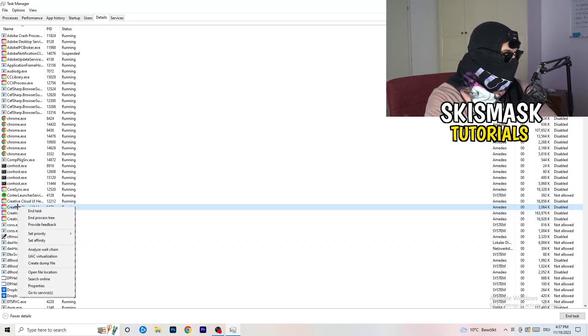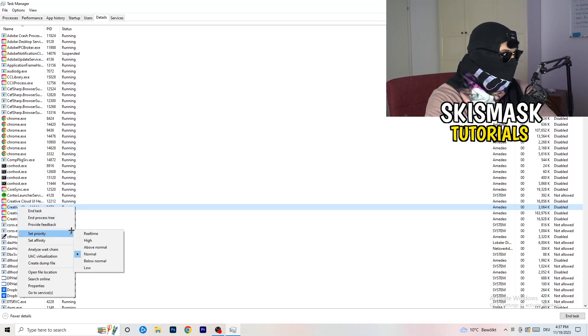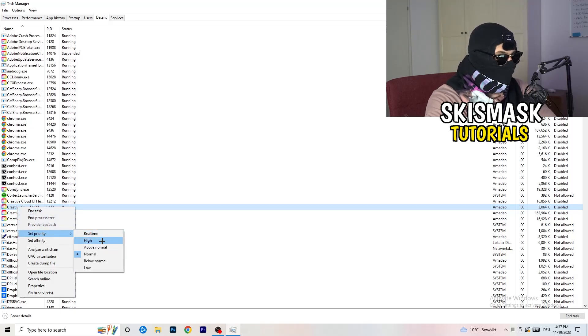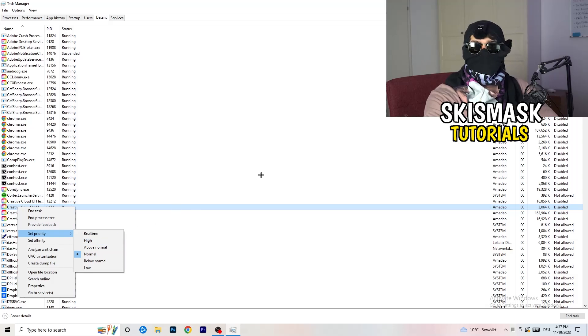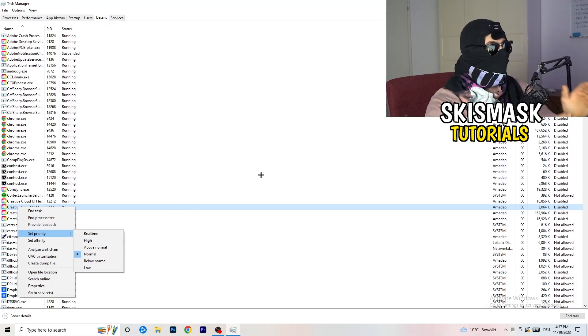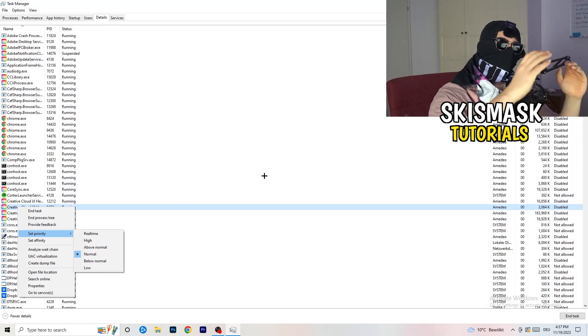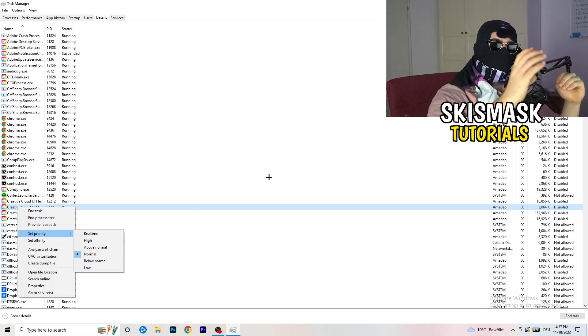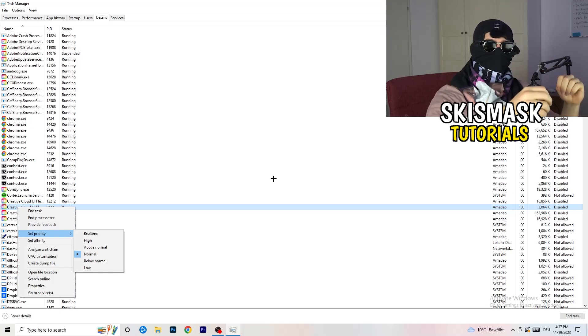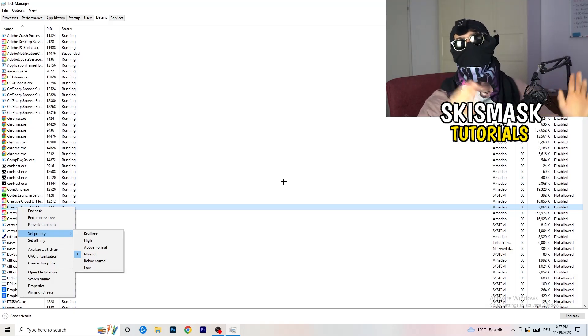You're going to right-click. You're going to go to set priority. And now you need to go to above normal or high. What this will do is really simple. You're going to tell your PC how prioritized your game will be for your PC. So all the performance your PC has will go into this game, into the launcher.